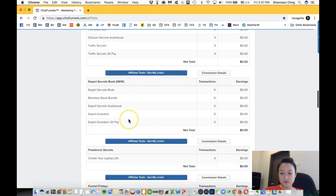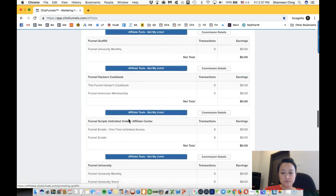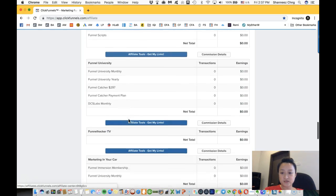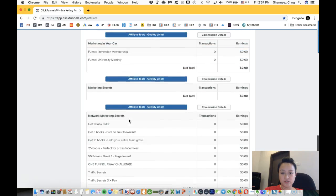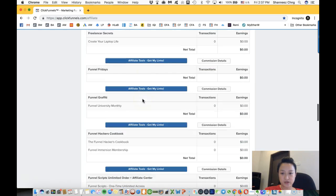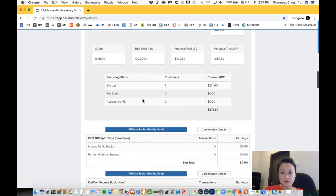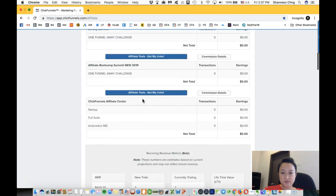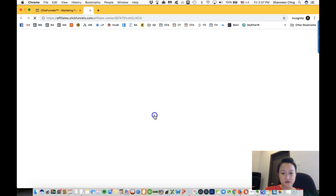So whatever that you want to promote, you just click on this affiliate tools to get your links. You can start off by promoting the 14-day trial, so you click on this.